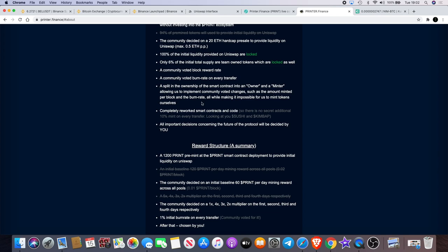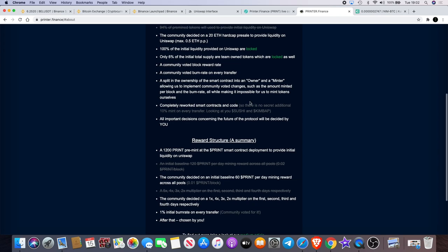Completely reworked smart contracts and code. And in gray it says, 'So there is no secret additional 10% mint on every transfer, looking at you Sushi and Kimbap.' I guess that's a dig at Sushi and Kimbap.